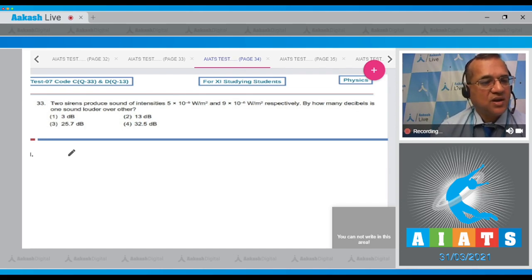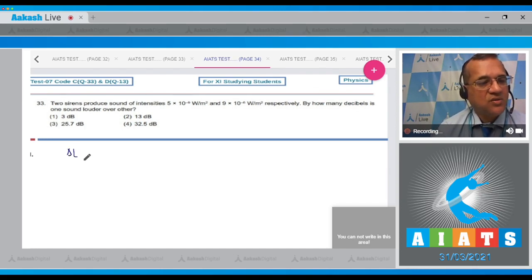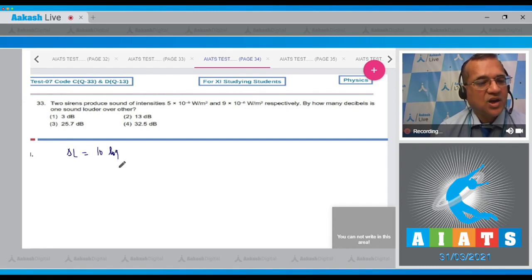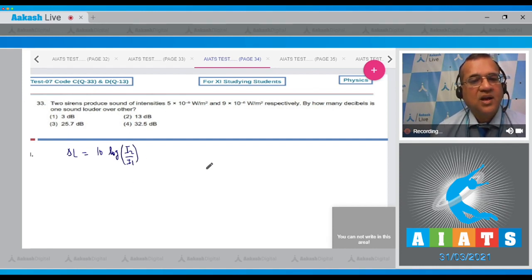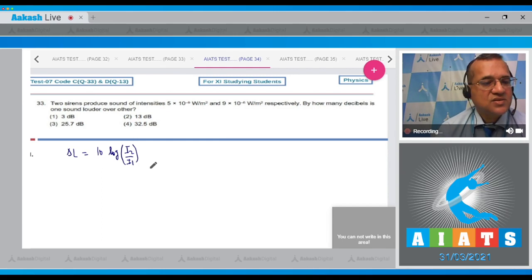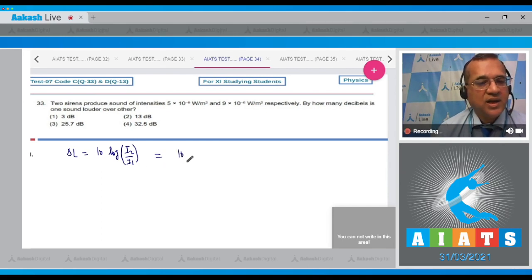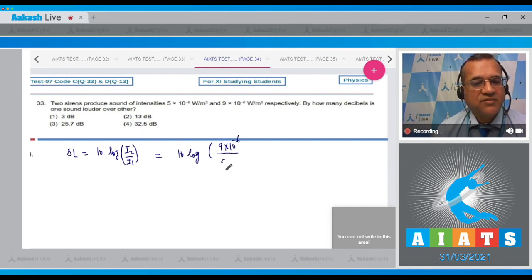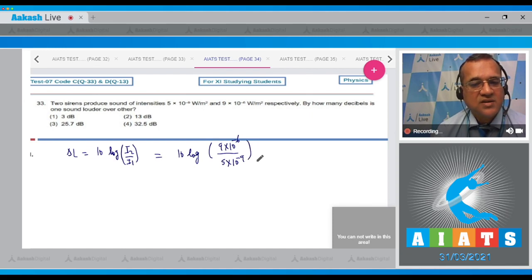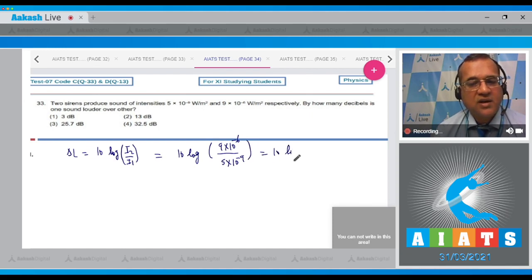The loudness difference is equal to 10 log(I₁/I₂). This is louder than that, so ΔL equals 10 log of (9×10⁻⁶ divided by 5×10⁻⁹). This equals 10 log of 1800.